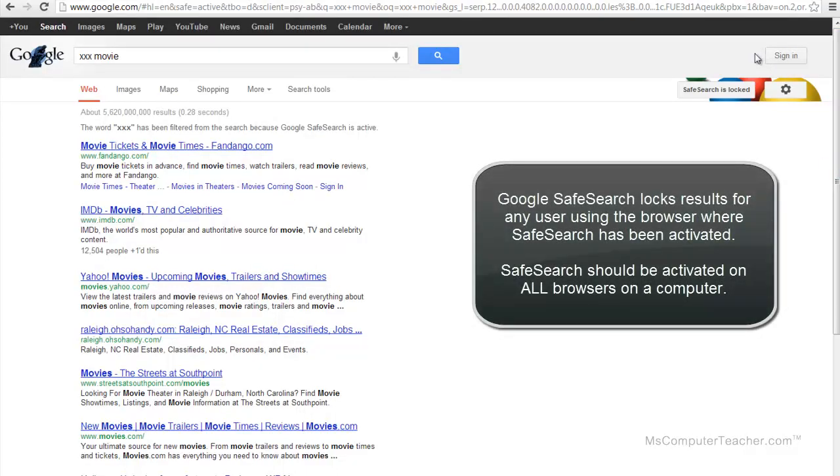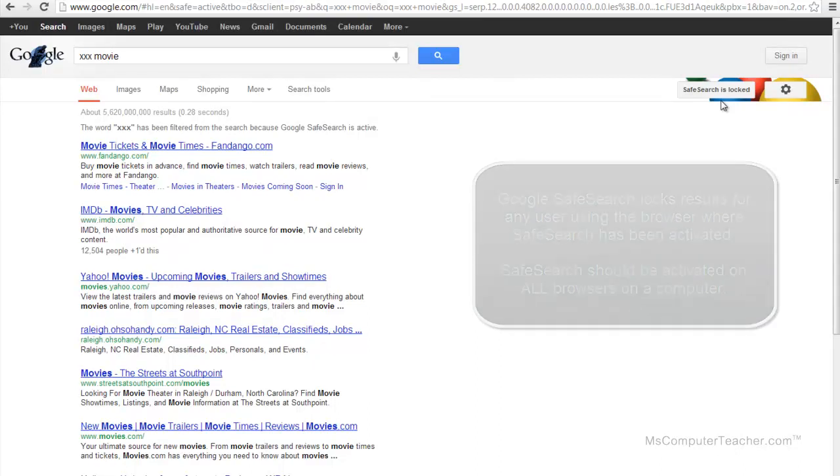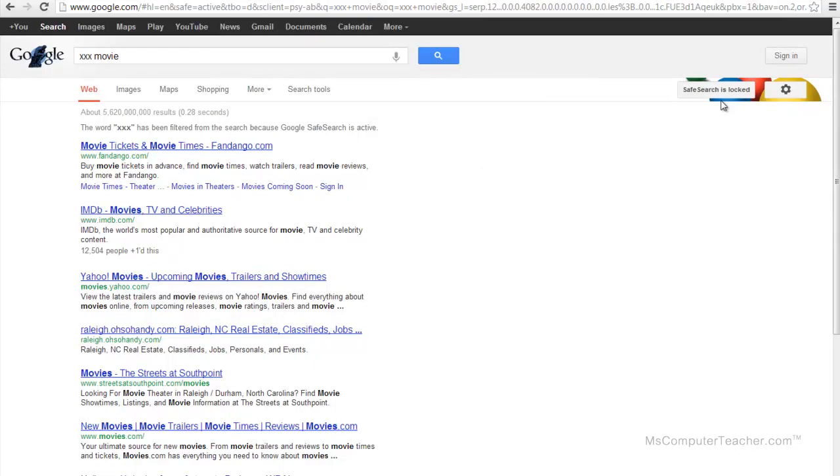It's specific to the browser. So right now, SafeSearch is locked in Google Chrome for any user on this computer. Now, that brings up the point that if you've got Internet Explorer or Opera or Safari on your computer, you're going to need to go through the steps to lock SafeSearch on those browsers as well.